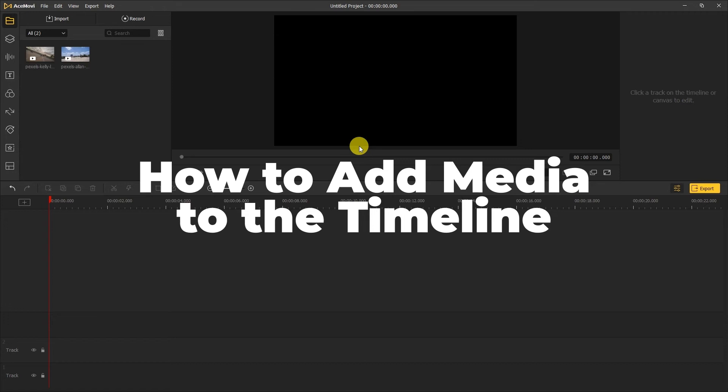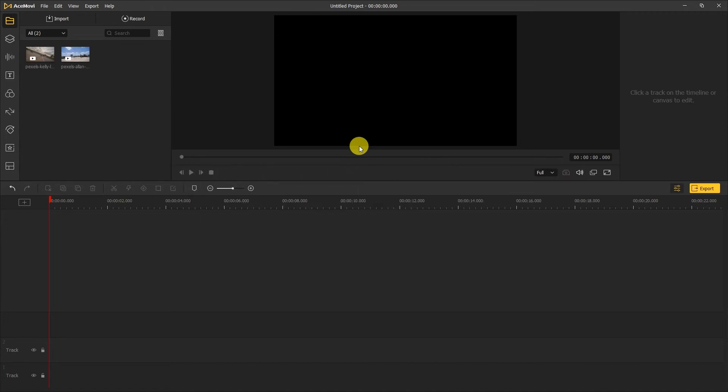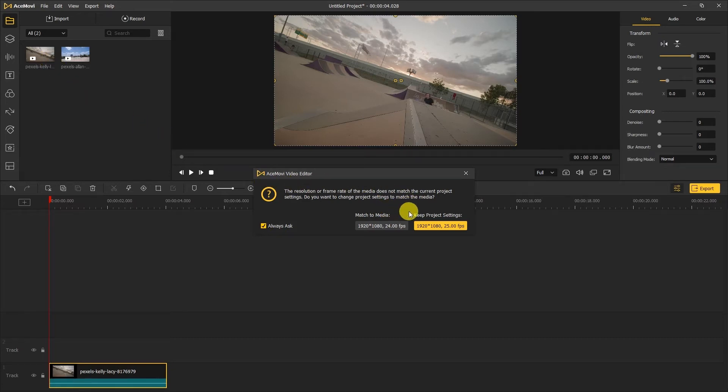How to add media to your timeline. If we have clips in the media library up here, we can click the yellow plus symbol to add the clip in the timeline where you want it. The window that comes up will let you match your project settings with your media. You can click to keep the project settings or match to media.